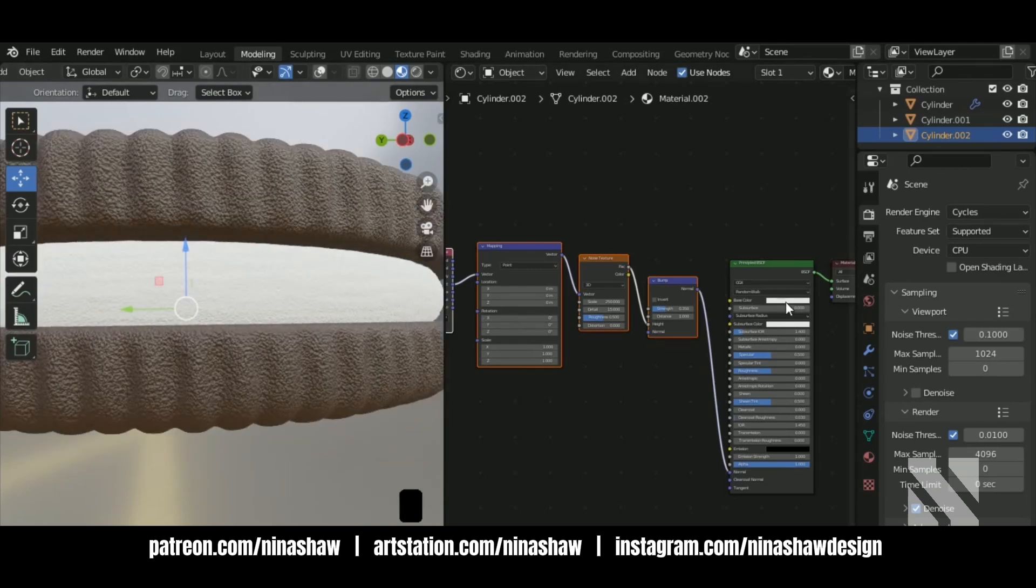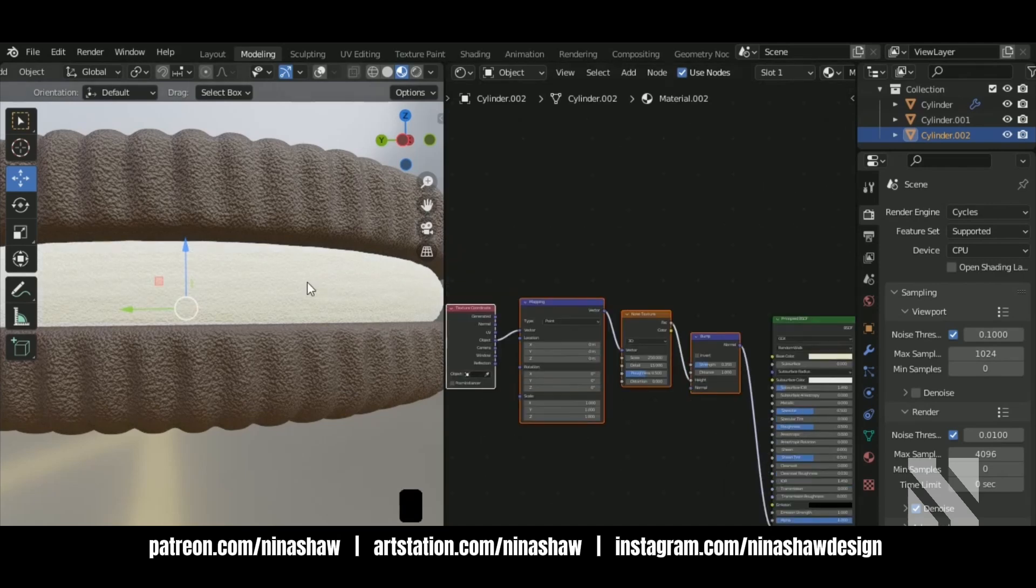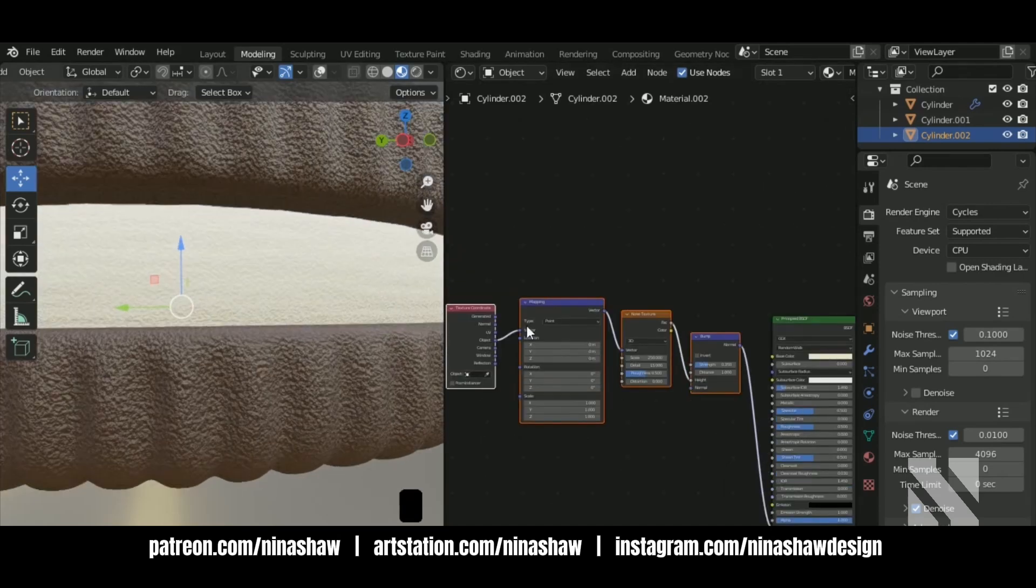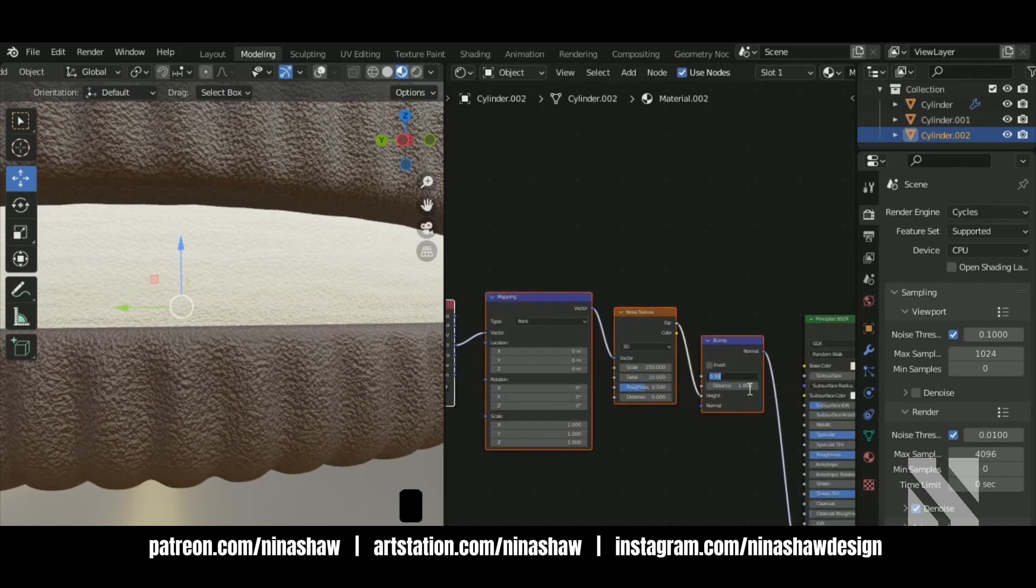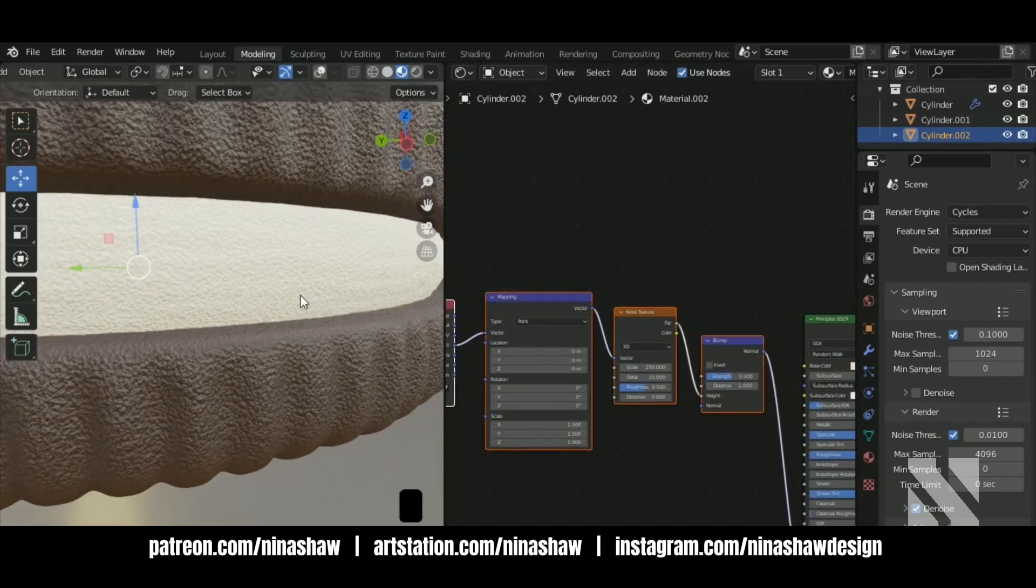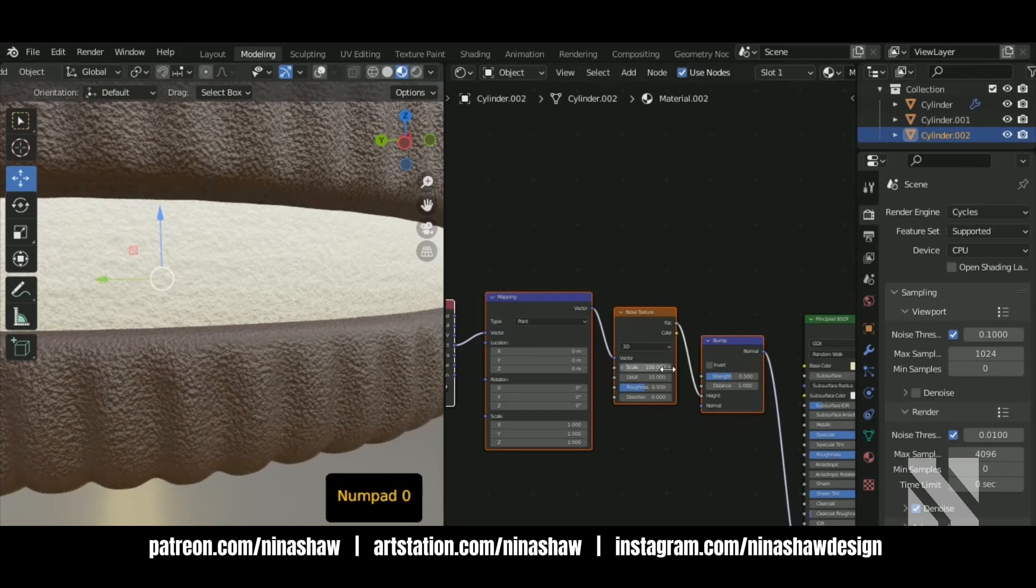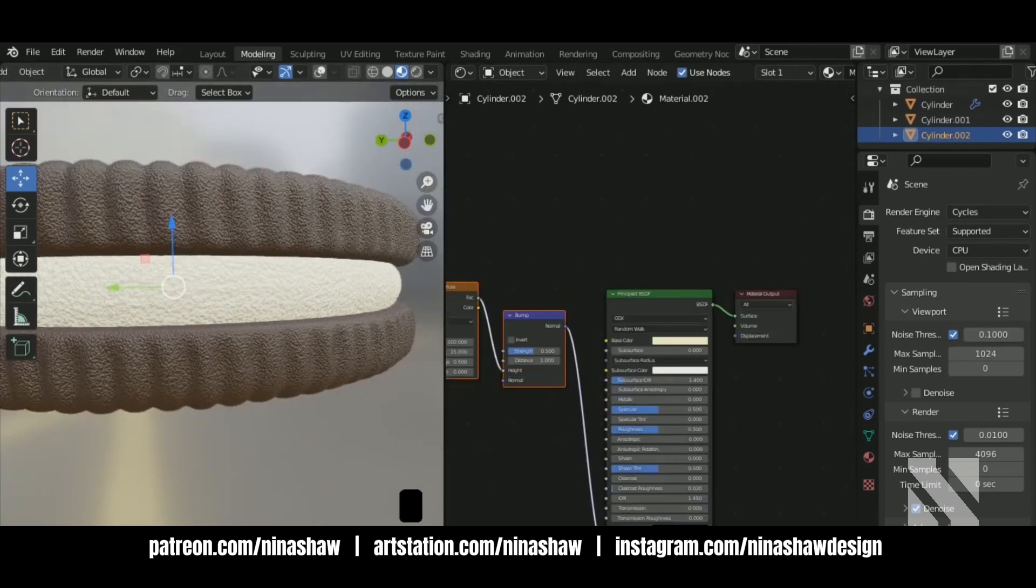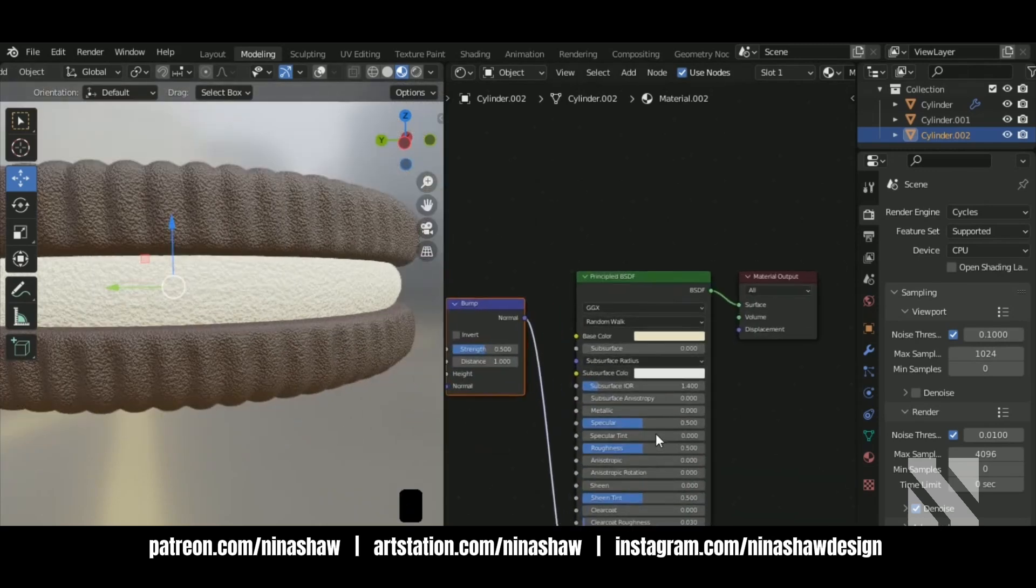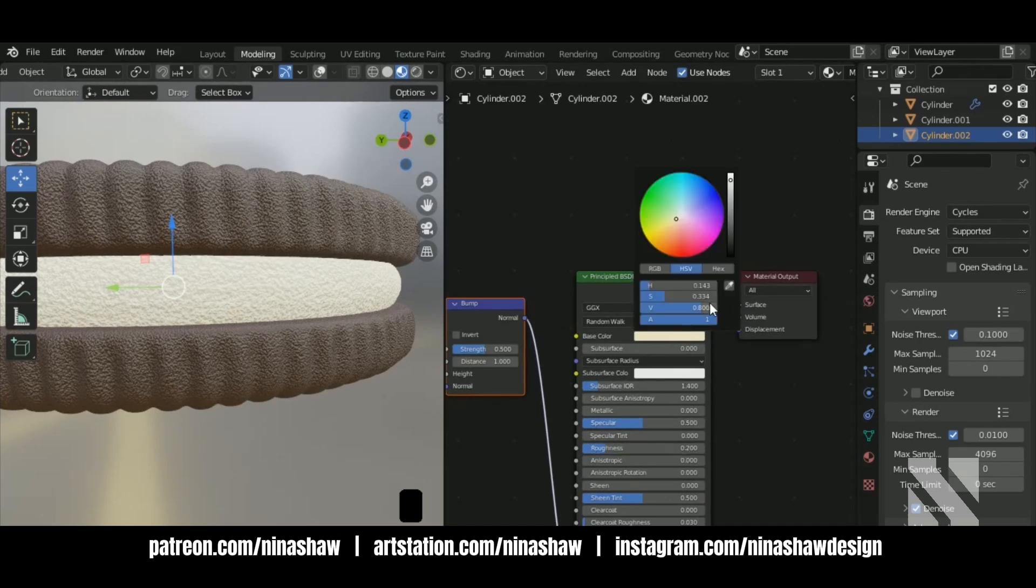Let's give it a cream color. Maybe 100 for the noise scale. Decrease the roughness since the cream is a little shiny.